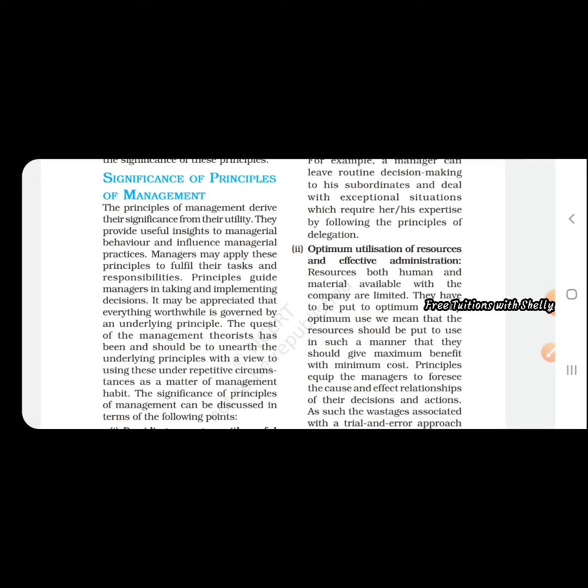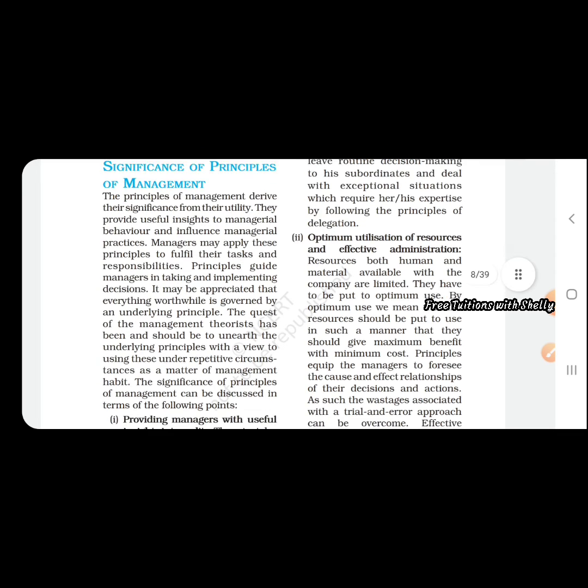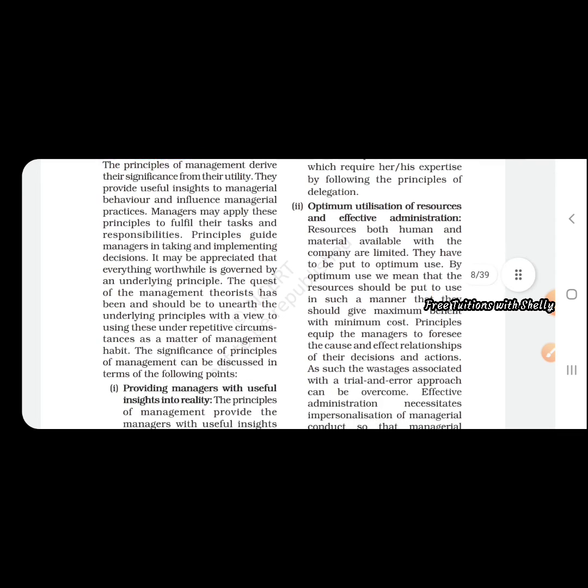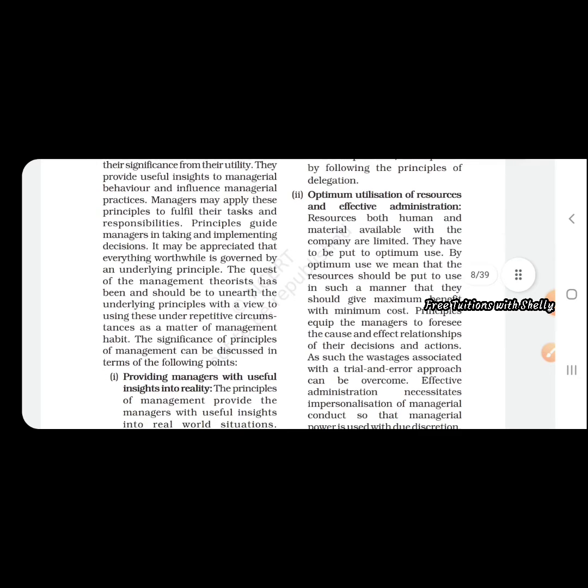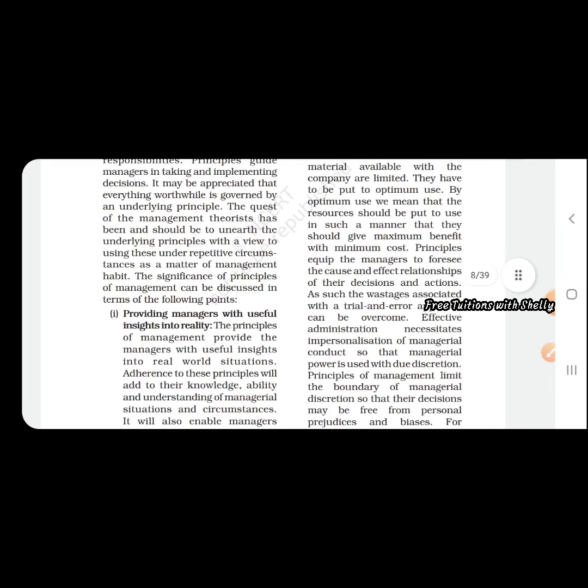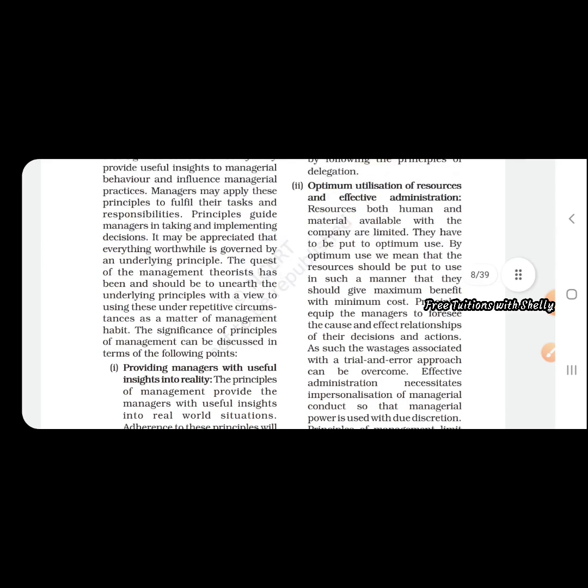These principles also allow managers to take decisions and actions. They can use trial and error methods to overcome problems. They can understand problems early and take measures to avoid such problems in the future. For administration as well as for better utilization of resources, principles of management help a lot.